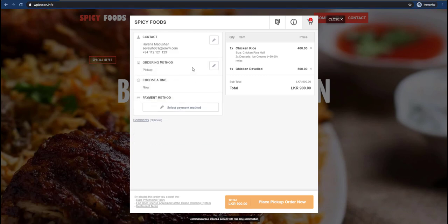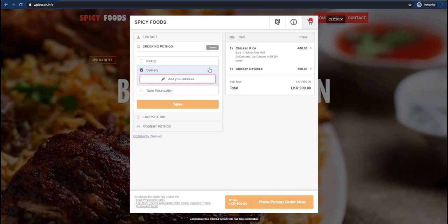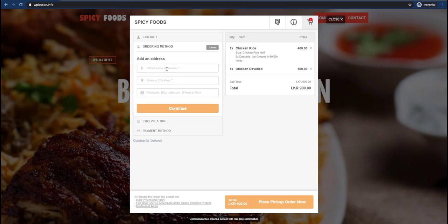This is the order method. There are options: pick up, delivery, and table reservations. Let's click Add Address. Let's check the custom method and the custom address. Did you want to use a certain amount for collecting the address?